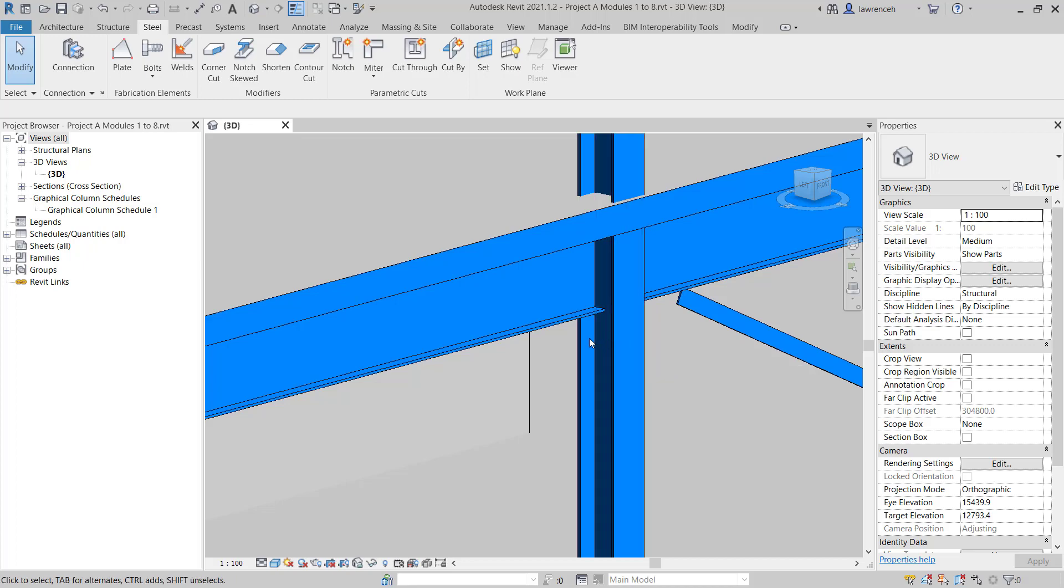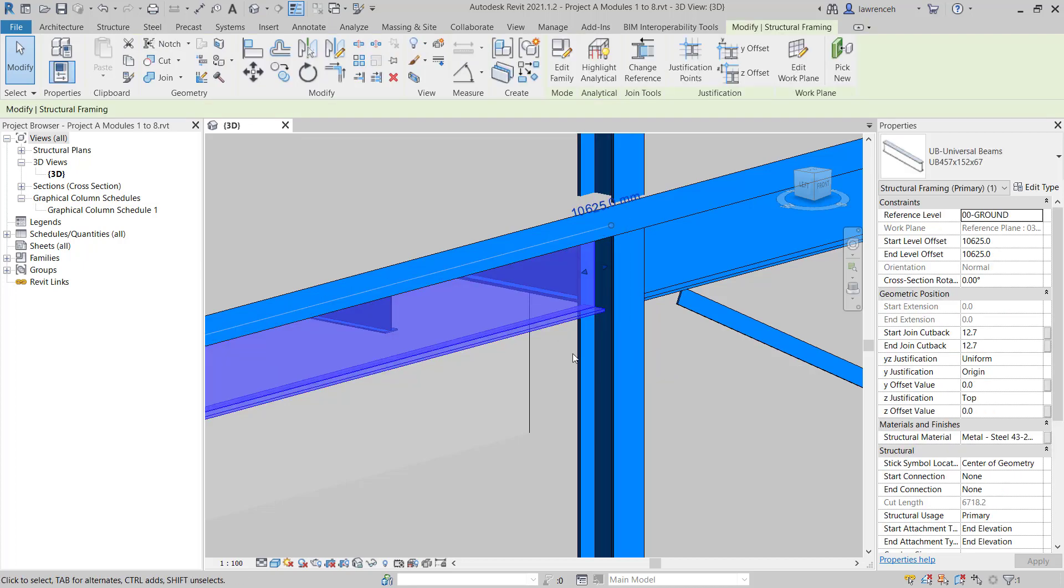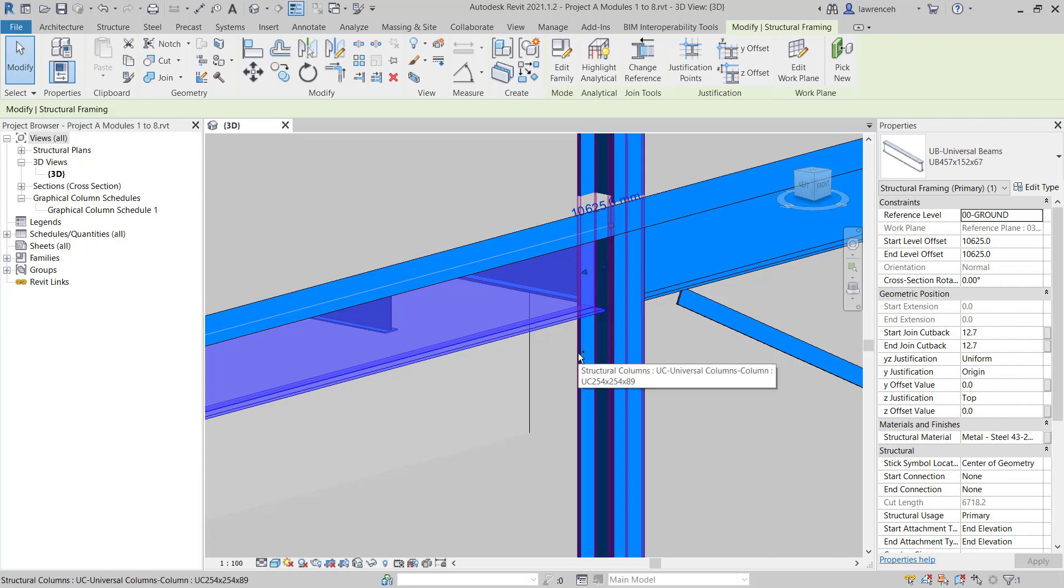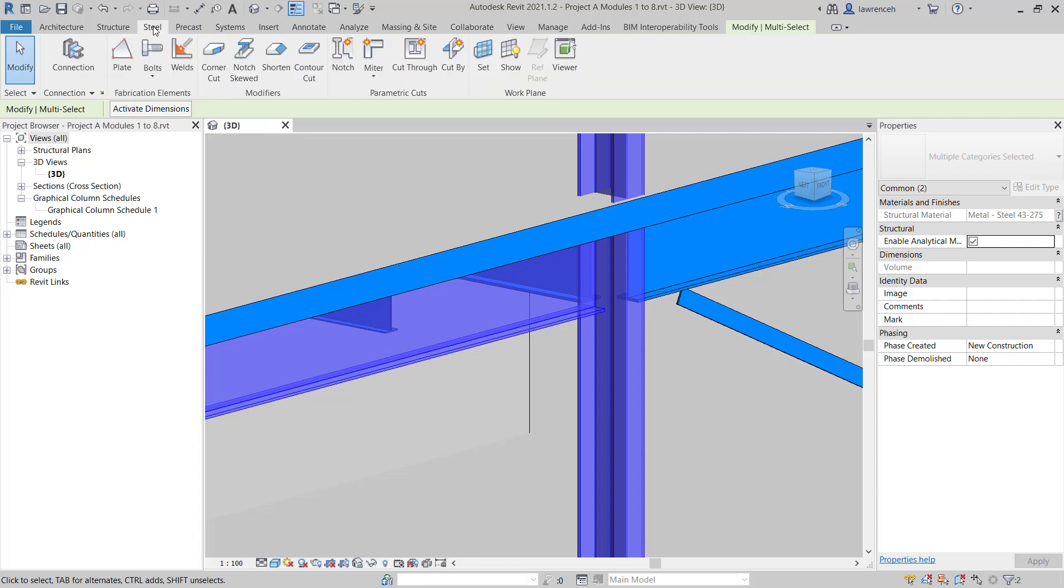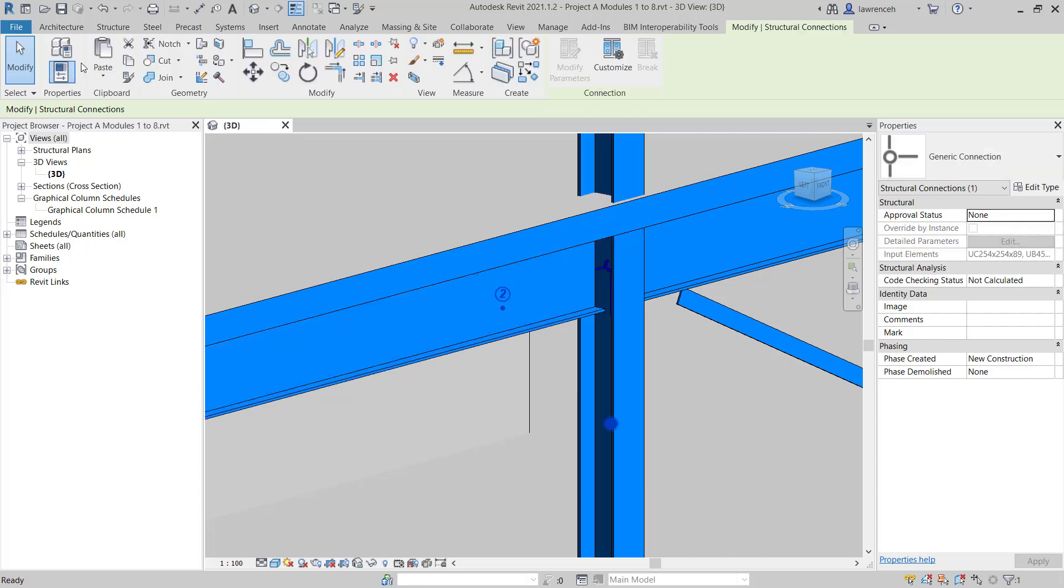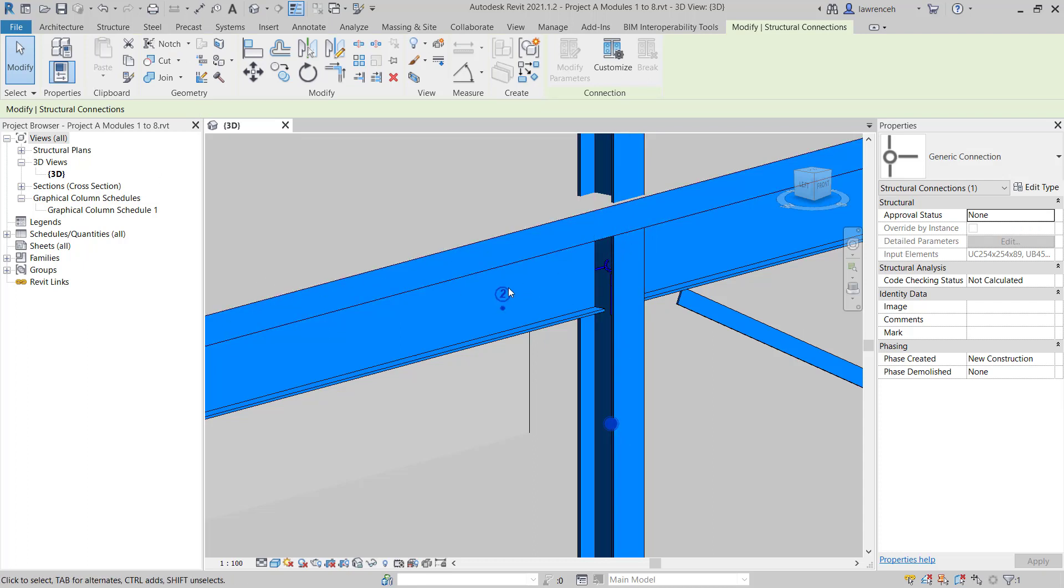Before we can add the connection, we'll first need to select both elements. I'm going to hold the Ctrl key down and select the beam and the column. Then I'll select the steel ribbon and select Connection. As we select the Connection tool, you can see that Revit's placed a generic connection between these two members.